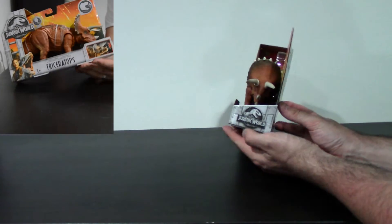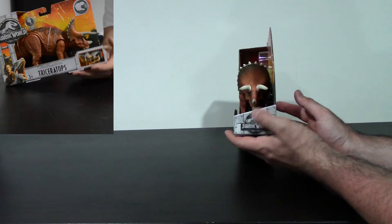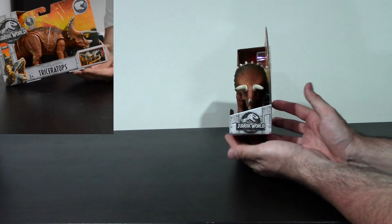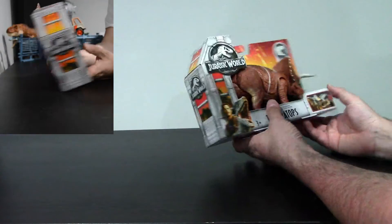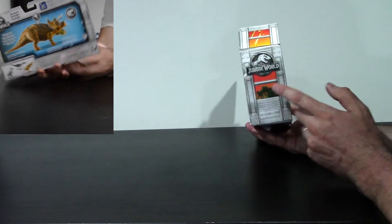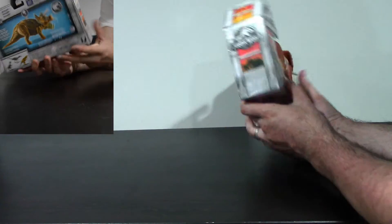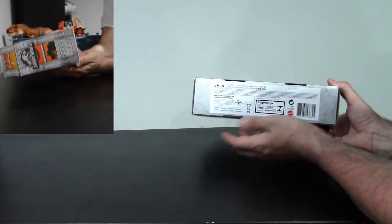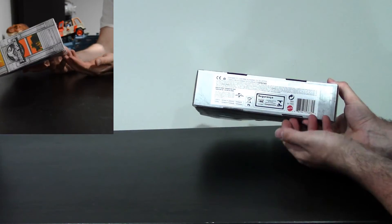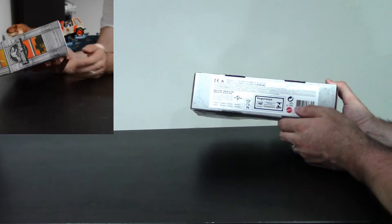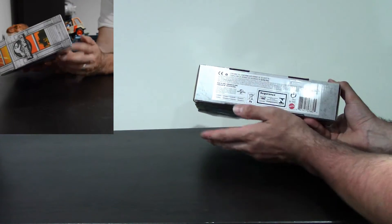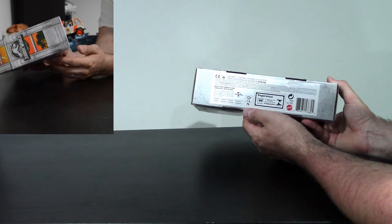This side of the box, just the Jurassic World logo. This side, same thing. And bottom of the box, just some boring information about don't eat small parts and it's made in China, stuff like that.